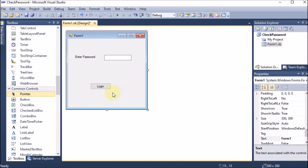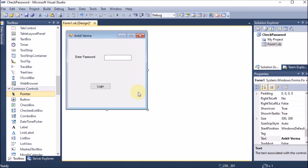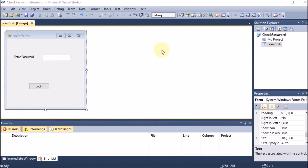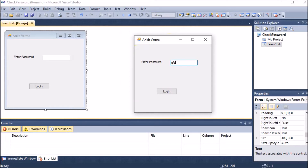I am also changing the name of the form. If I run this project, you can see the output window. I will enter some password and click Login, and it will tell me whether the password is correct or not. So on clicking the button, we need some operation.